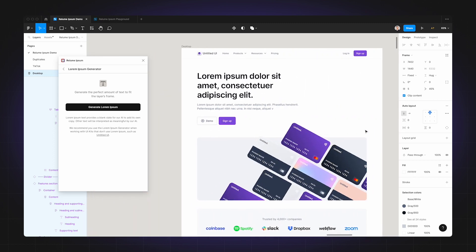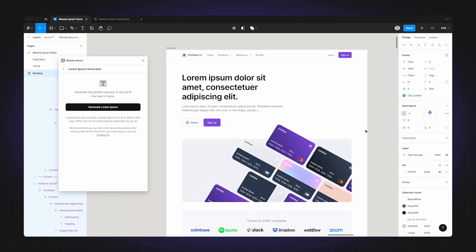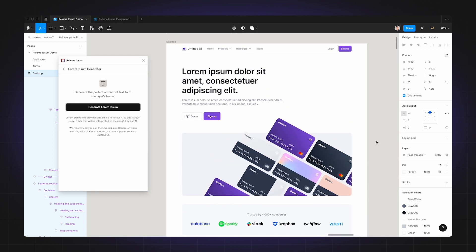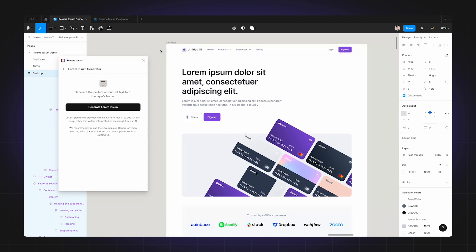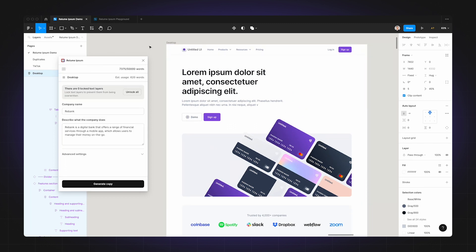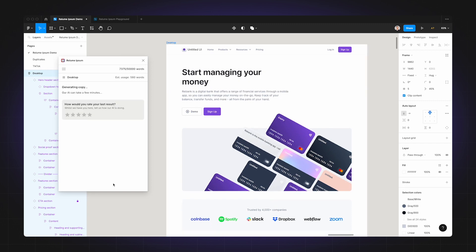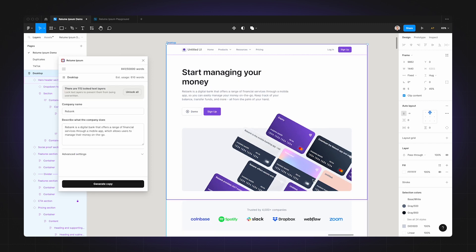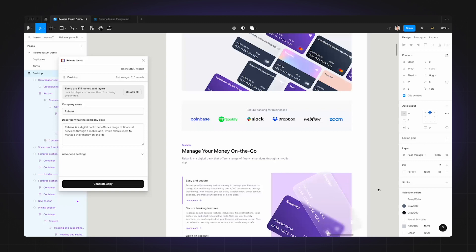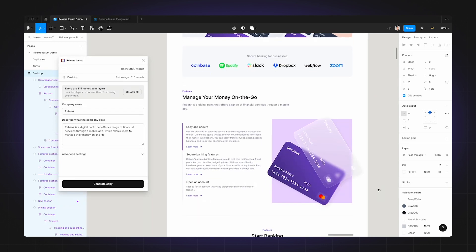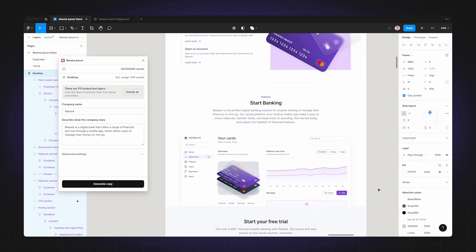Now I'd like to caveat that a page with pure lorem ipsum isn't going to lead to the best results, so I've created a version that uses a mix of lorem ipsum and some real copy. So let's give this page a try by clicking generate copy. And as you can see here, the results are pretty good when using other component libraries like Untitled UI.